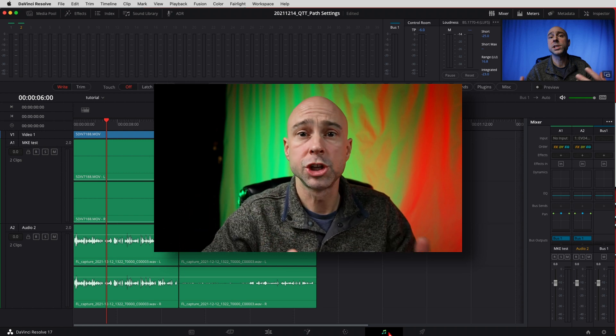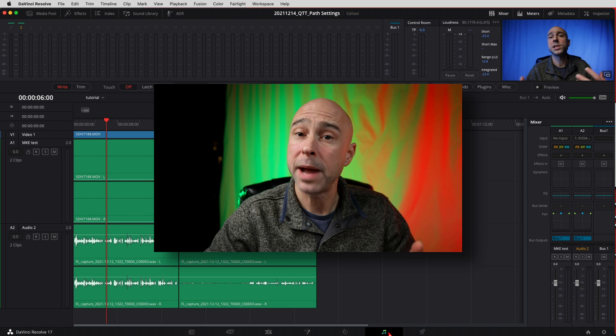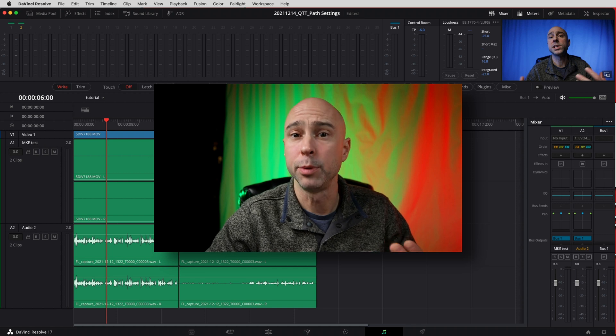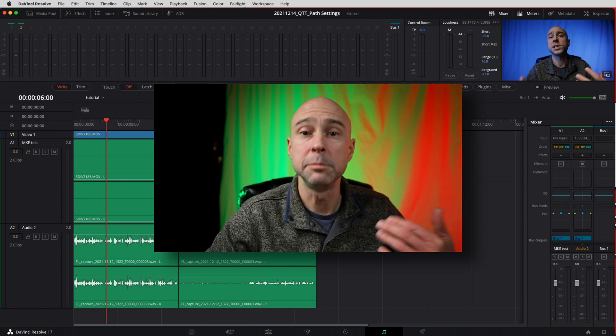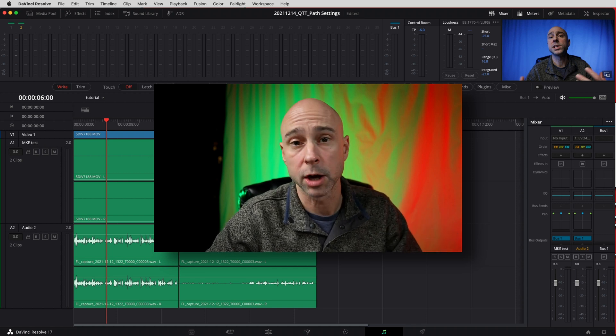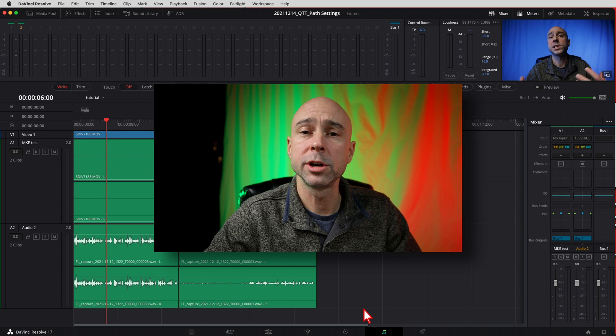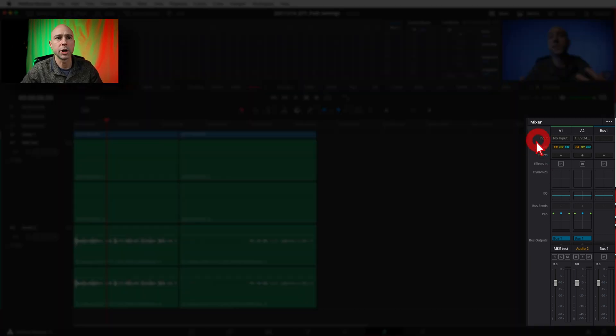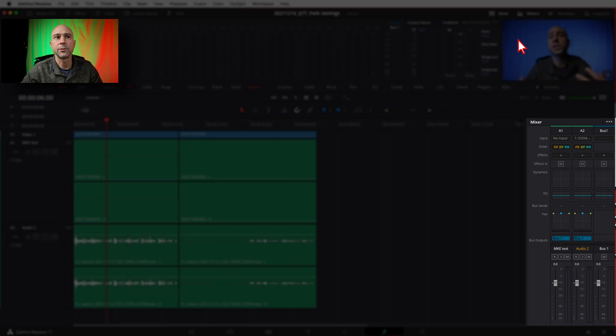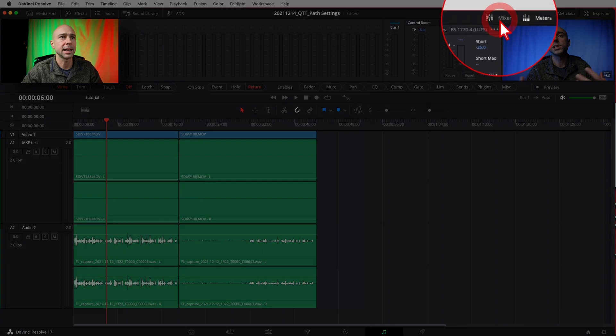But for this case we're just talking about these path settings to boost our gain or input levels of our microphone. So in order to do that we've already got our microphone patched to the channel. We're in Fairlight here. You want to come over to your mixer. If you don't see your mixer click on this guy right here.